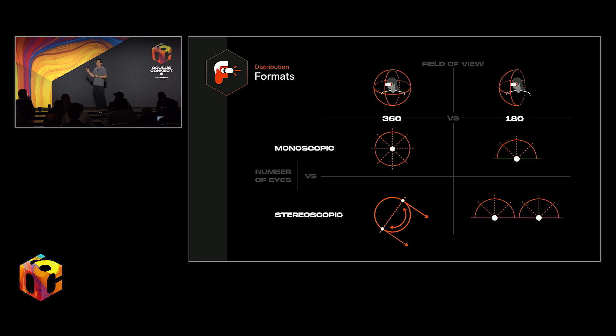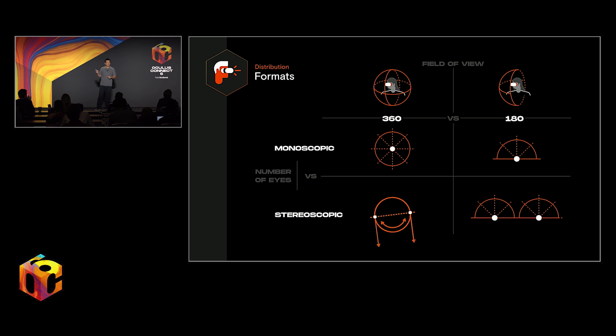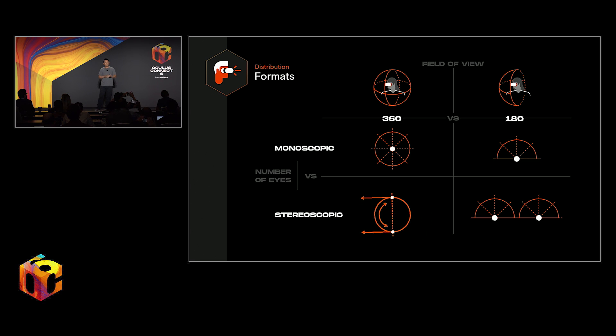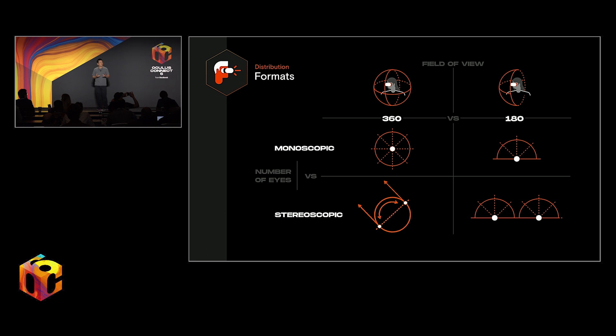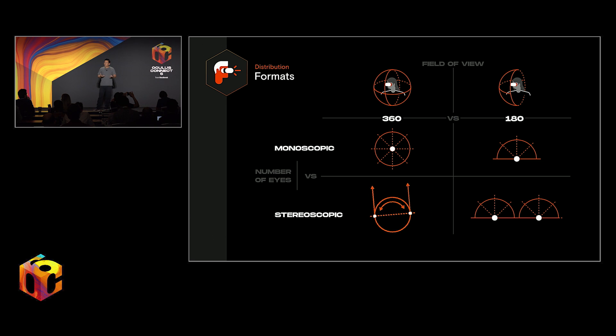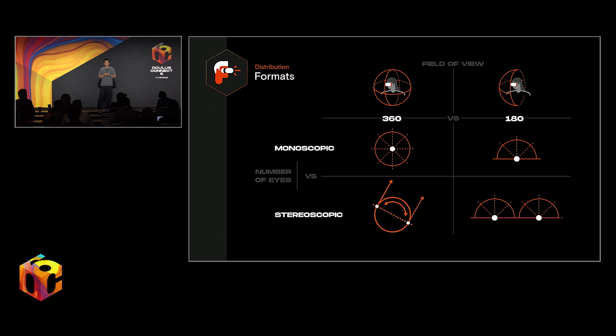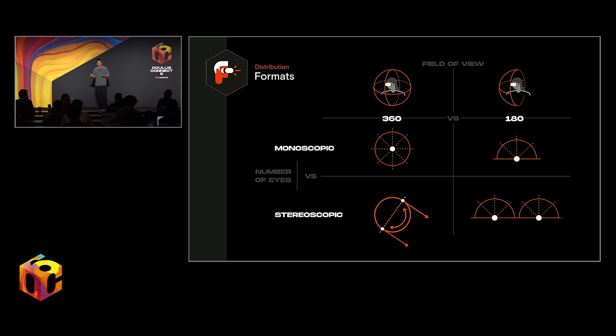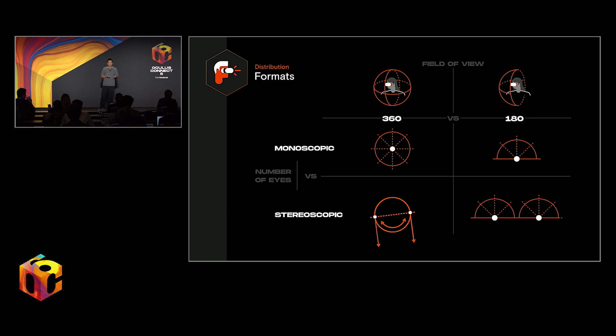Now, stereoscopic 360 is much more complicated. This is essentially a computer vision problem. It requires complex stitching and a lot more production resourcing to make high-quality content. So what I've been talking about so far has essentially been about the evolution of video. Looking forward, we are already starting to see that definition, the definition of immersive video, expanding further, incorporating real 3D content.